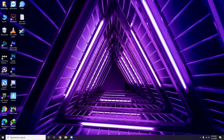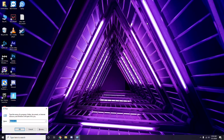The next step is to remove temporary files. Press Windows key + R on your keyboard, then type %temp% and press Enter. You'll get a bunch of temporary files. Select all files by pressing Ctrl + A on the keyboard.